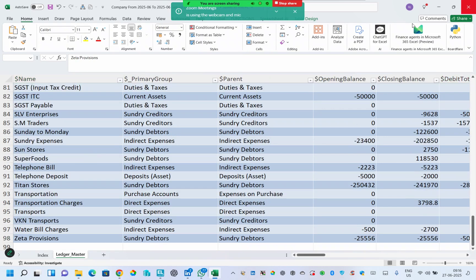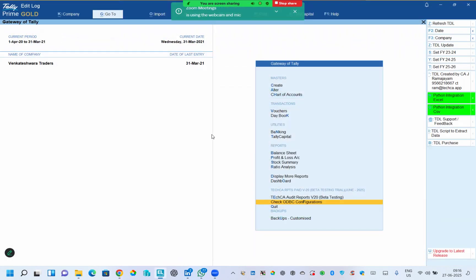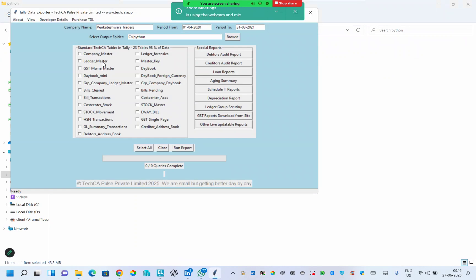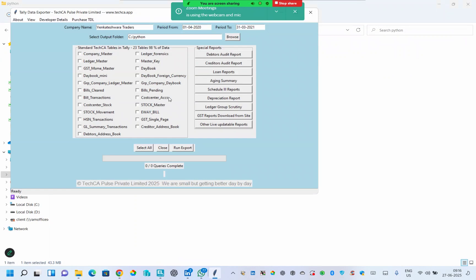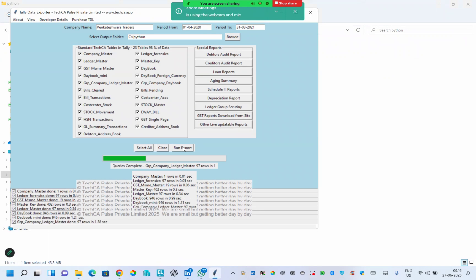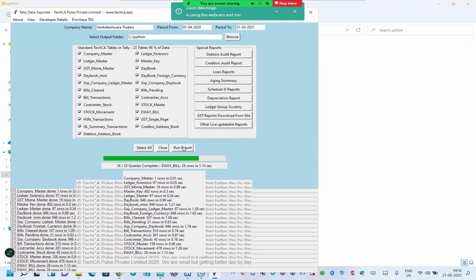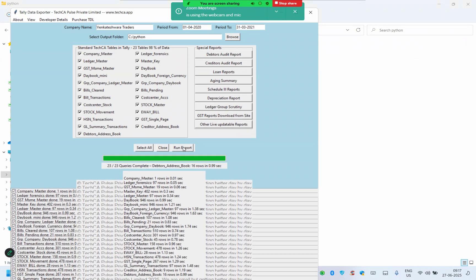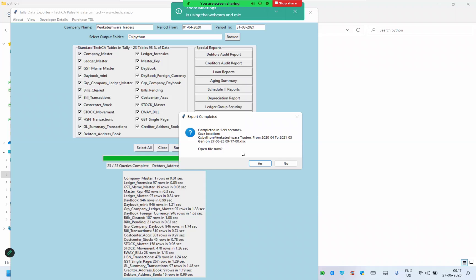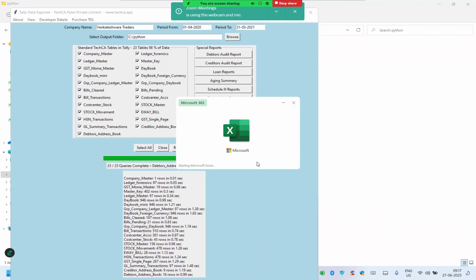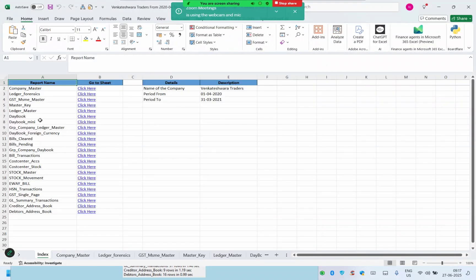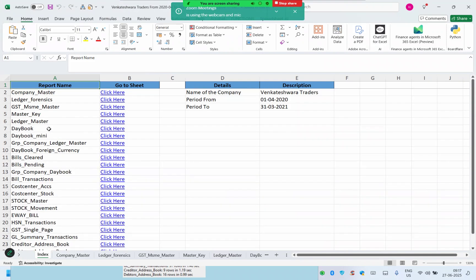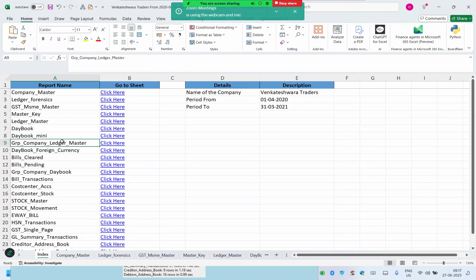Likewise, you have more tables in Tally, almost like 23 tables. I can do select all and give run export. You can see all the tables get exported into a single Excel file, almost in 5.99 seconds. In my case, this Tally has 1000 entries and there is some day book.